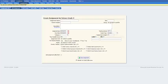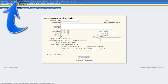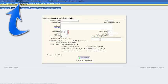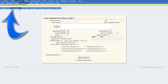I have first navigated already to the create assignment page by choosing the gradebook module, then clicking on assignments, and then clicking on the add assignment tab.